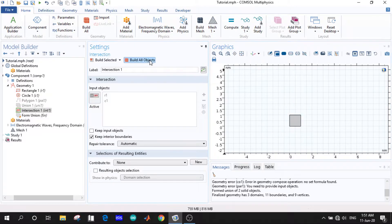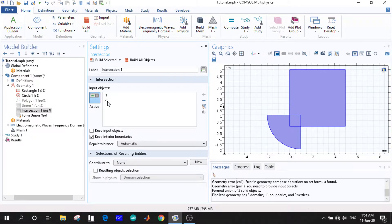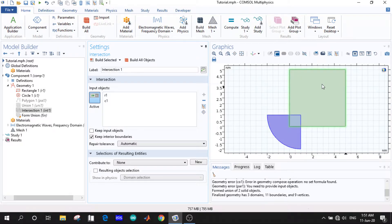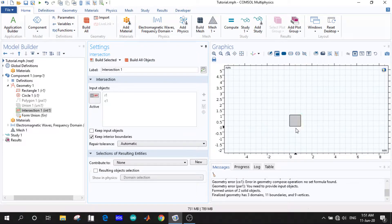Now we can see we got the intersected area between the circle and the rectangle. This is the common area between the rectangle and the quarter circle. If we intersect the two objects, we will get the intersected area.